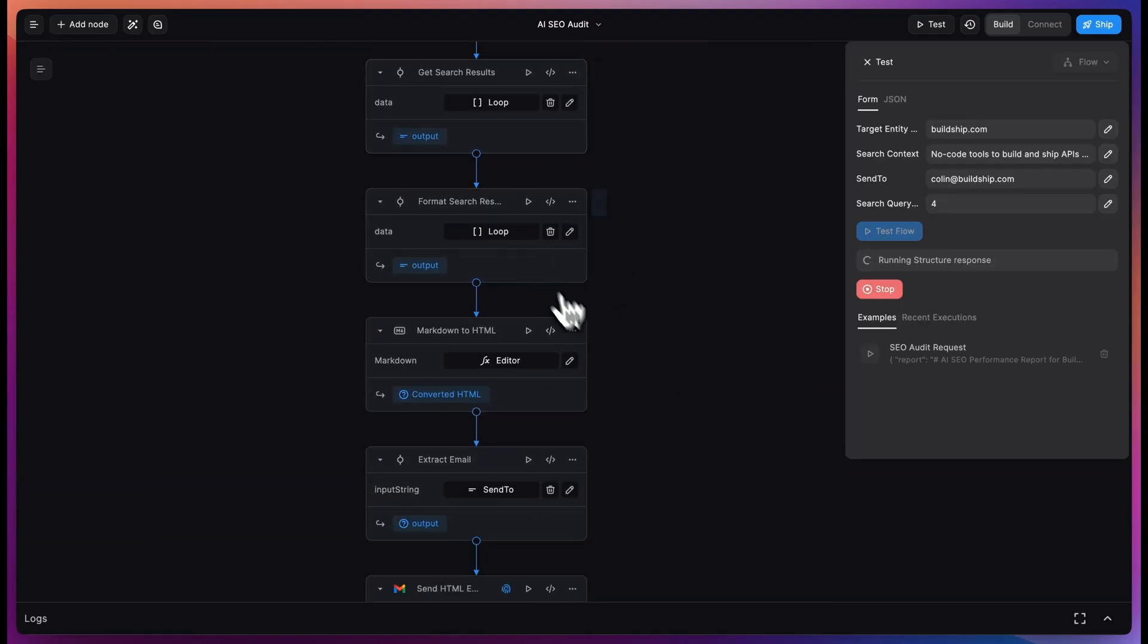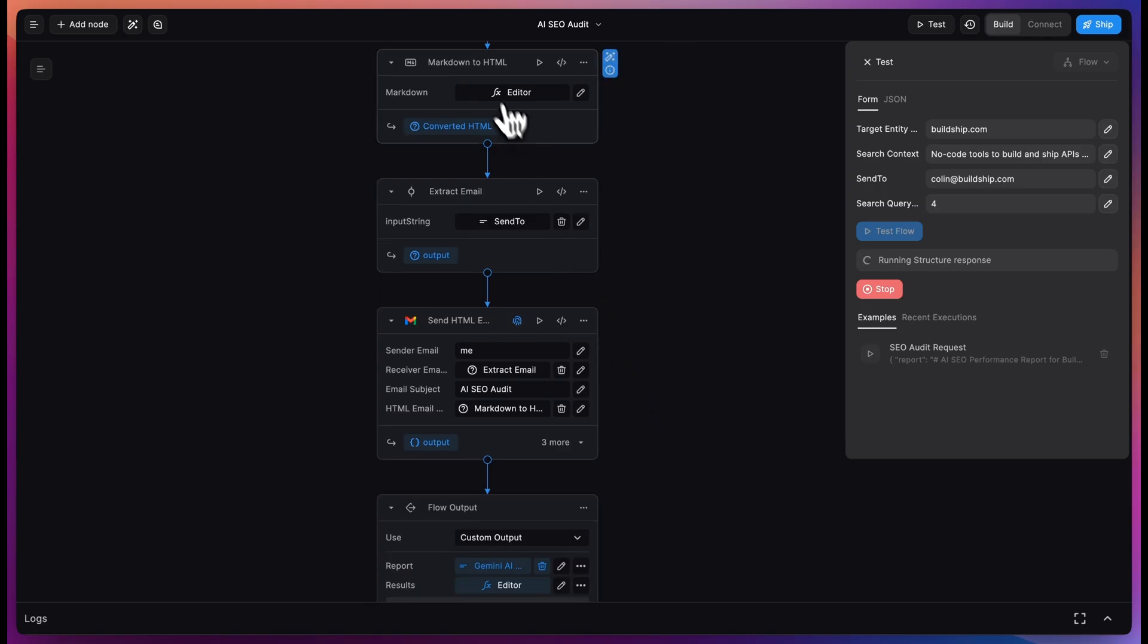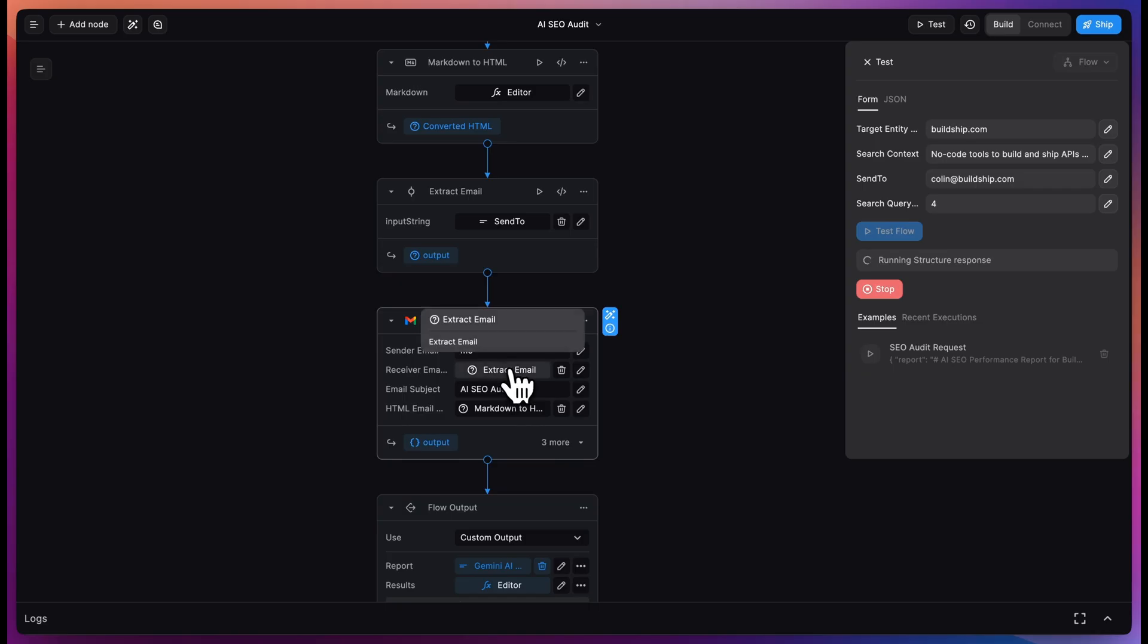We then do a little bit of formatting and take the markdown that was generated and turn that into an HTML email that we can send. And then send the email to the email address that we provided at the beginning.